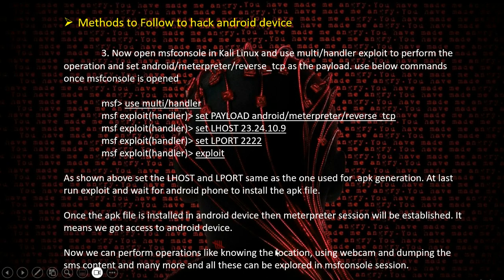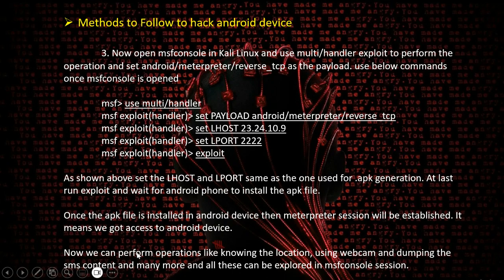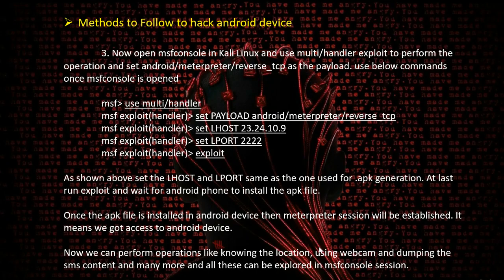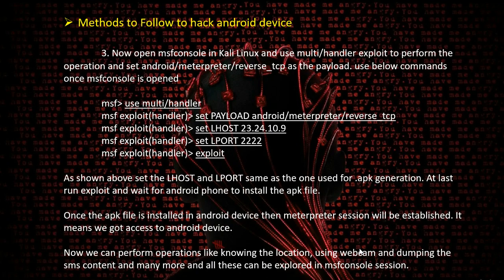Once the session is established, we can perform operations like knowing the location of the device, using the webcam of the device, and dumping all the data from the device - SMS, contacts, or anything else. Many other steps can be done using MSF Console. If you type help inside the Meterpreter session, there will be a number of options which can be used to retrieve data from the Android device.